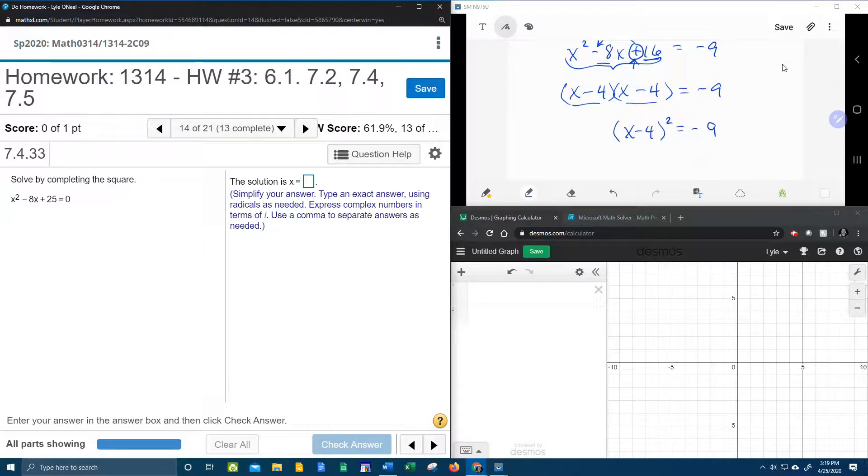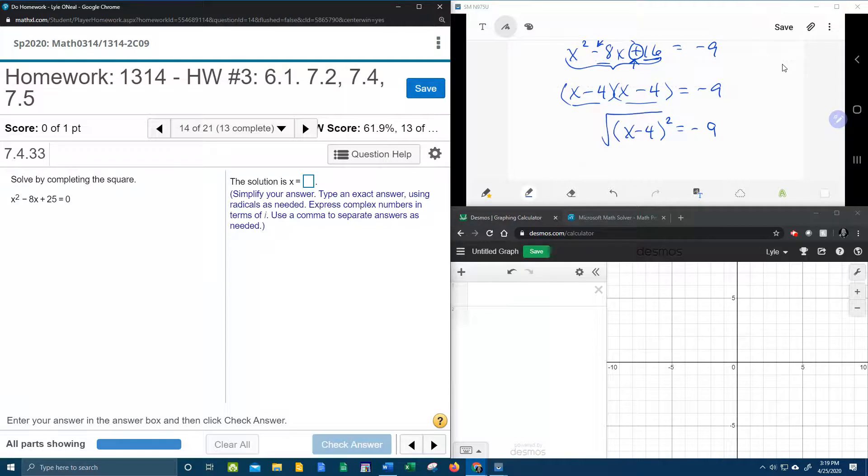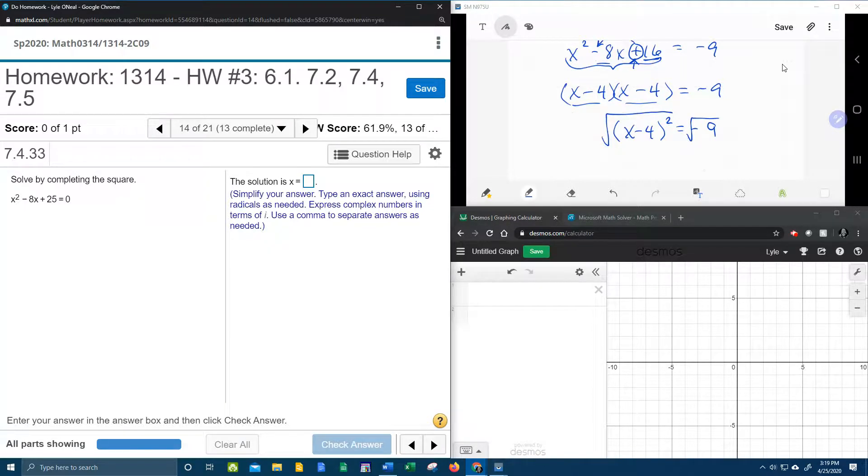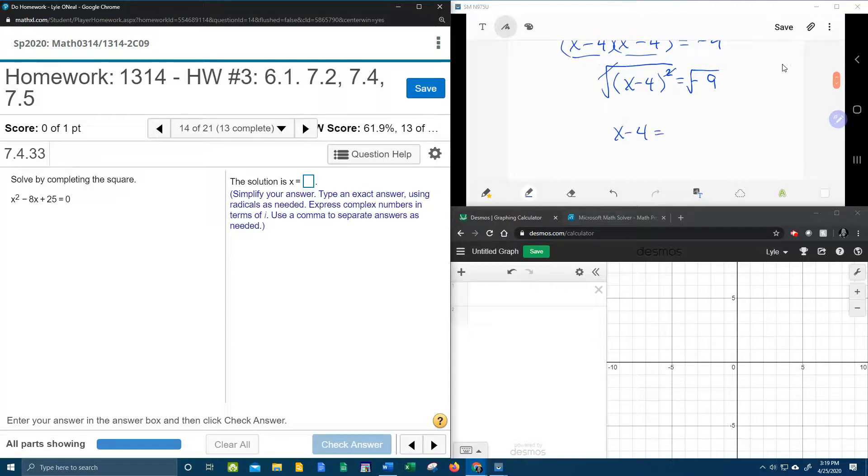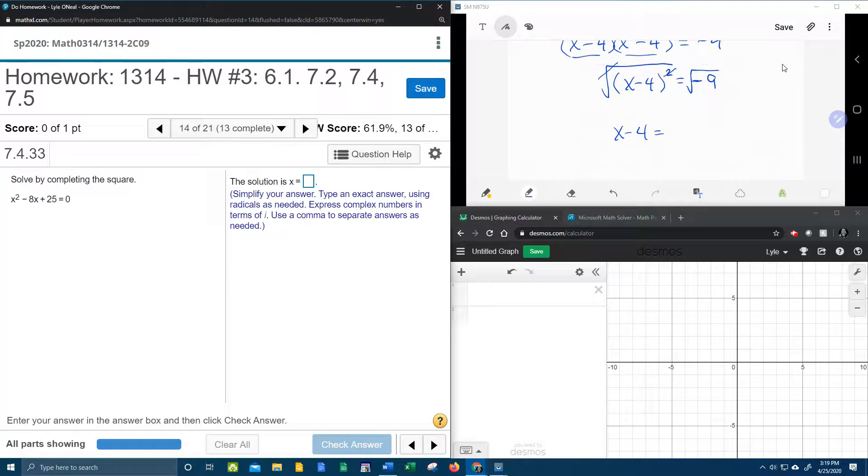And then we can get rid of the squared by taking the square root. Whatever you do to one side, you have to do to the other, so we're going to square root both sides. The square and the square root cancel, leaving me x minus 4. On the other side, look at this, we're taking the square root of a negative number.